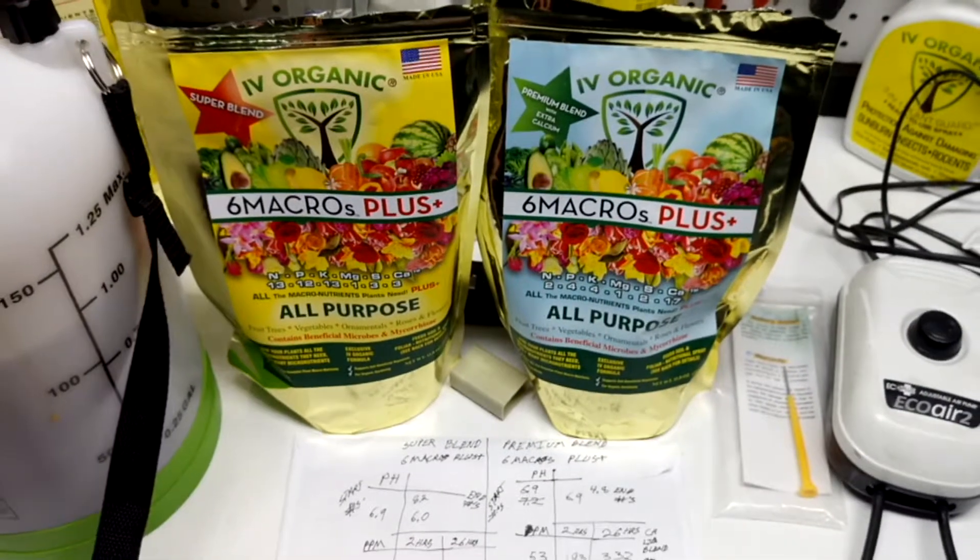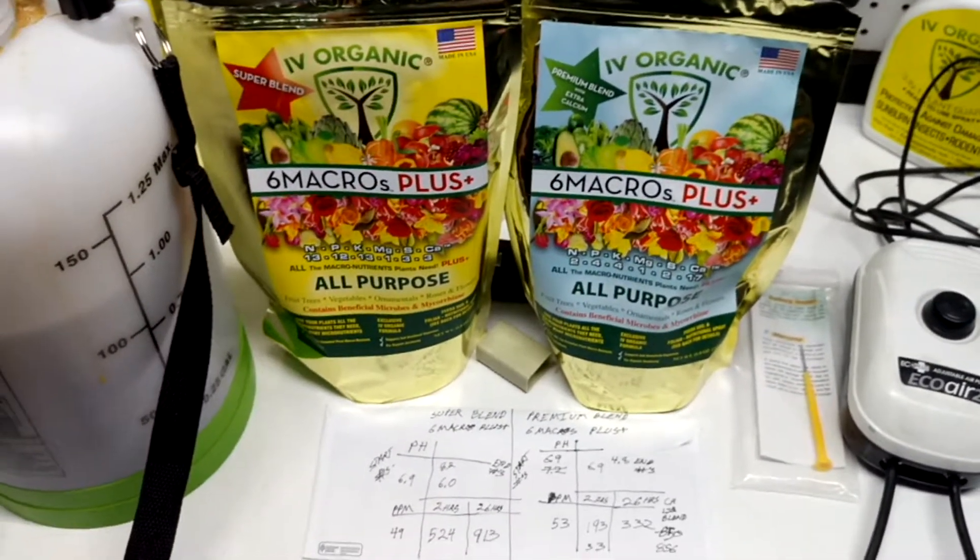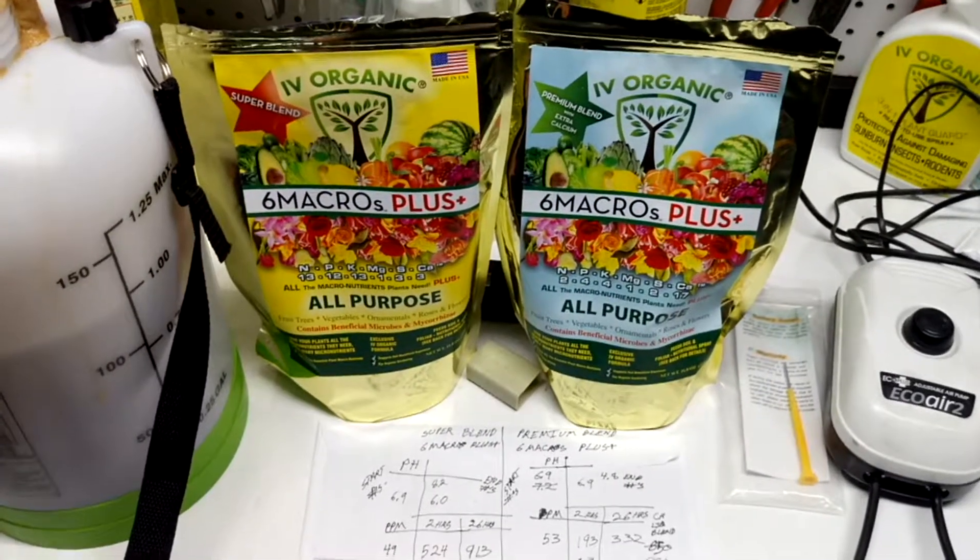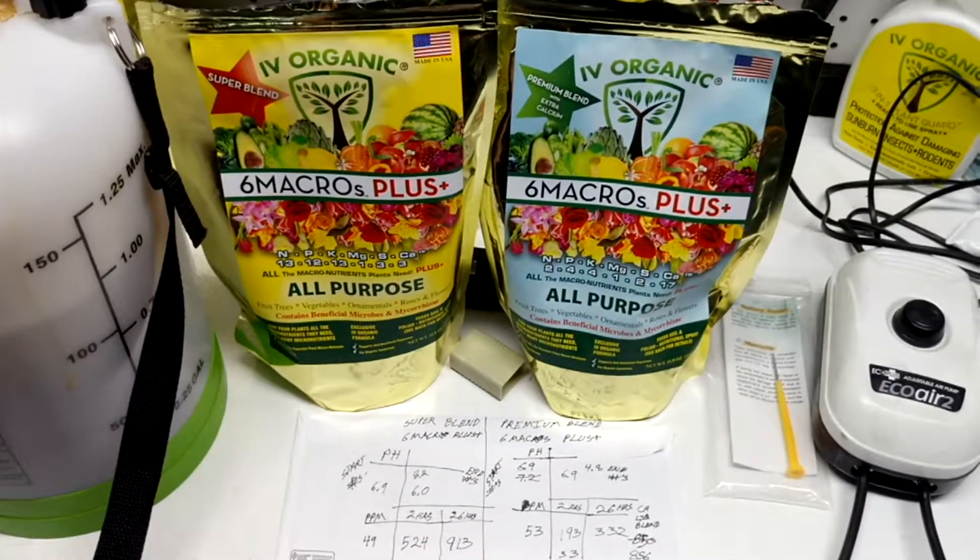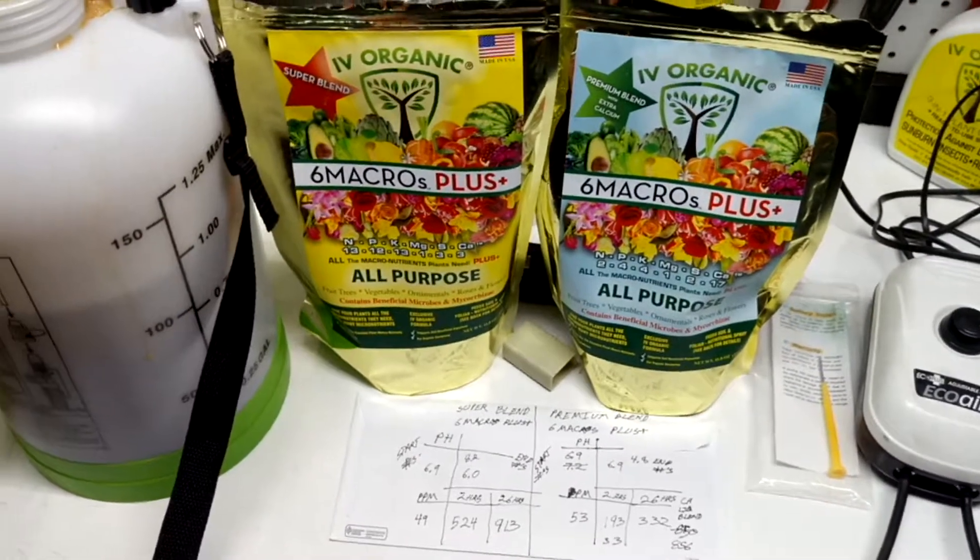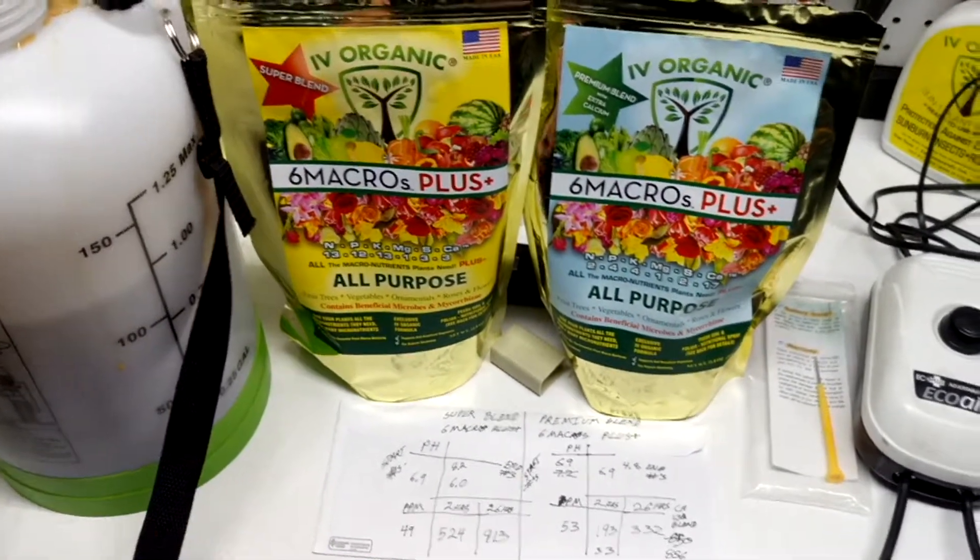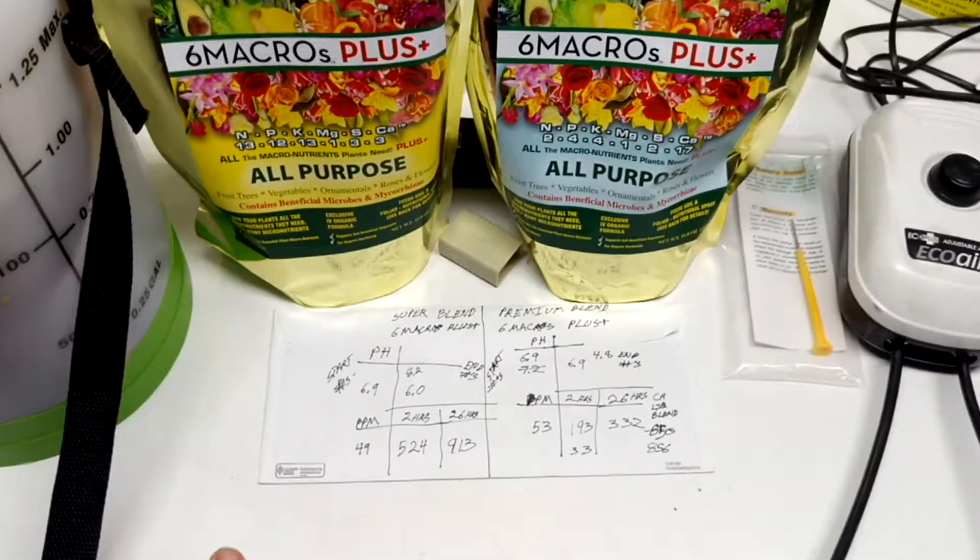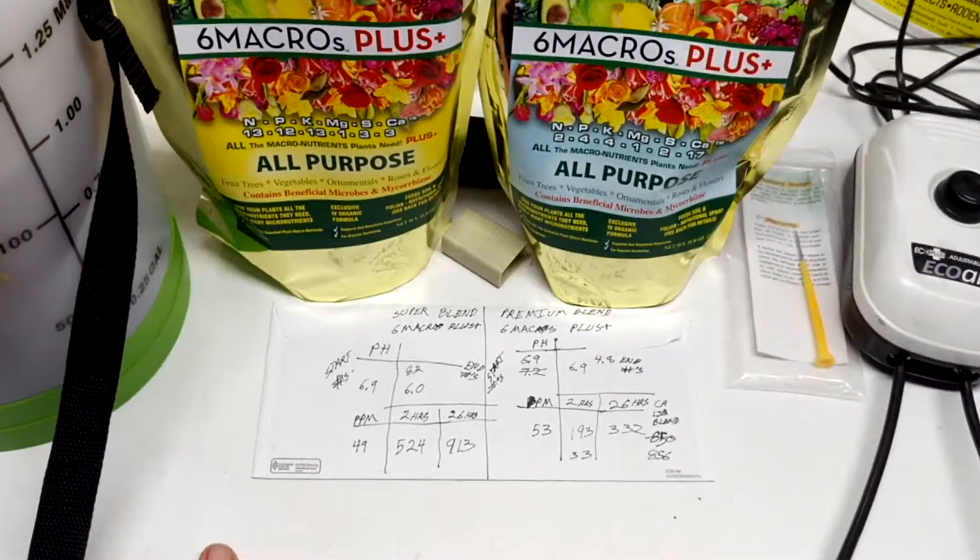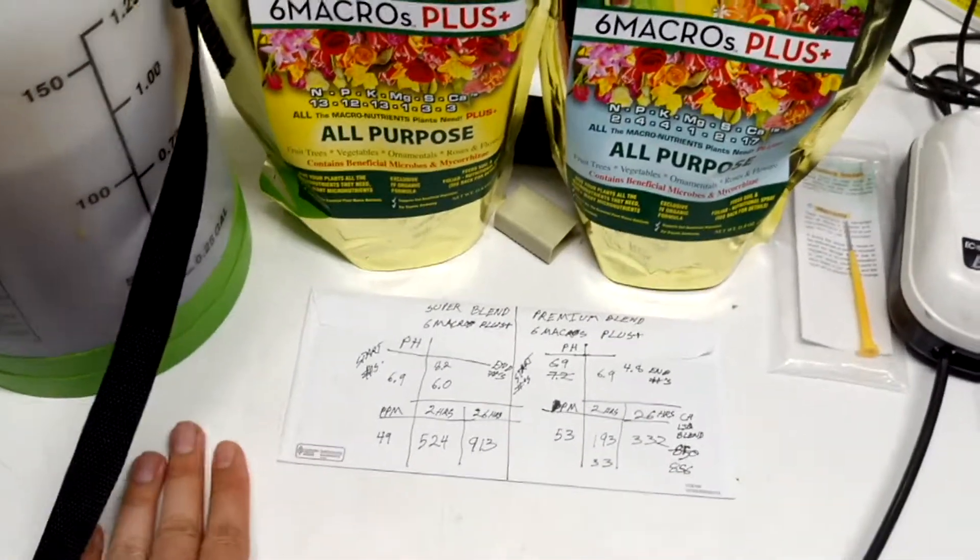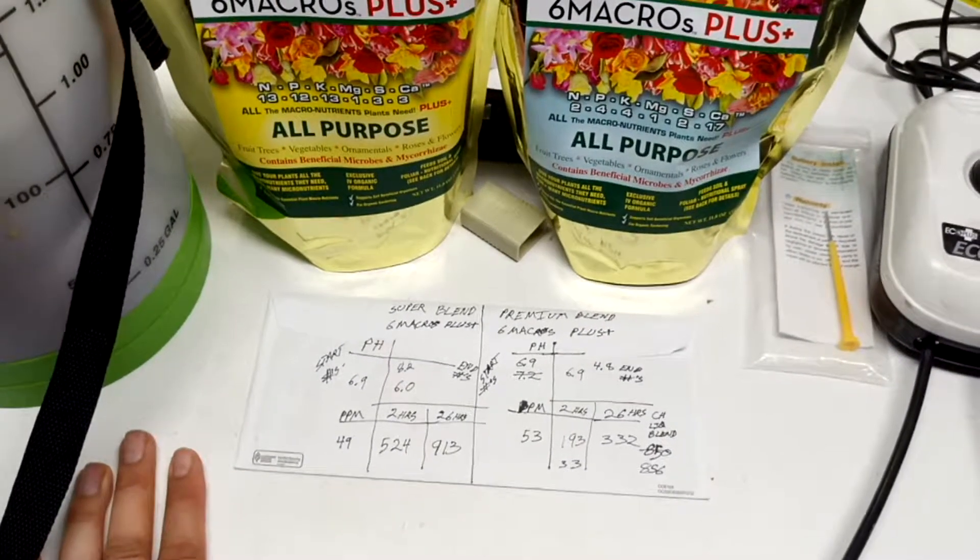Alright guys, remember thanks for watching. This is the 6-3 Gardener from Tee's TLC Trees, and this is the review from the Ivy Organic Six Macro Plus Super Blend and Premium Blend foliar concentration. Thanks for watching, tune in next time. We'll keep on showing you guys tips and tricks to use in your garden. And remember, never a bad day.